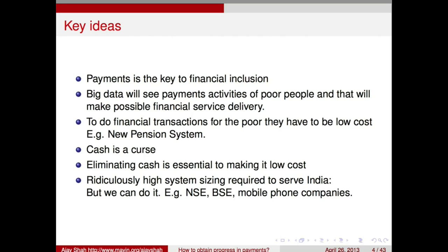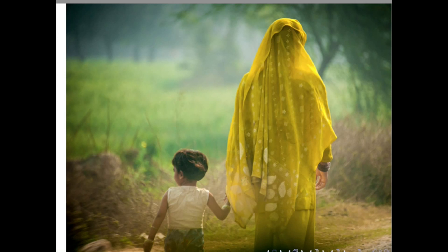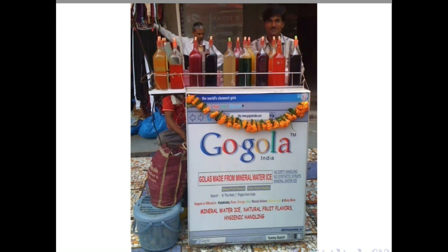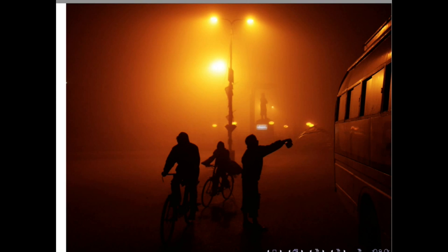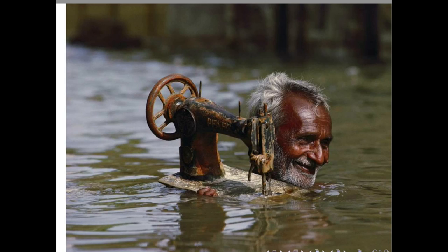When we think about the financial inclusion problem, the really important challenge is to go closer to customers — to understand the lives of the people that we think should be using this. Not enough has been done in terms of going closer to people and understanding who they are, what their lives are like, and how we can serve them. India is very diverse and requires an incredible amount of innovation in terms of figuring out how to serve people all across the country.